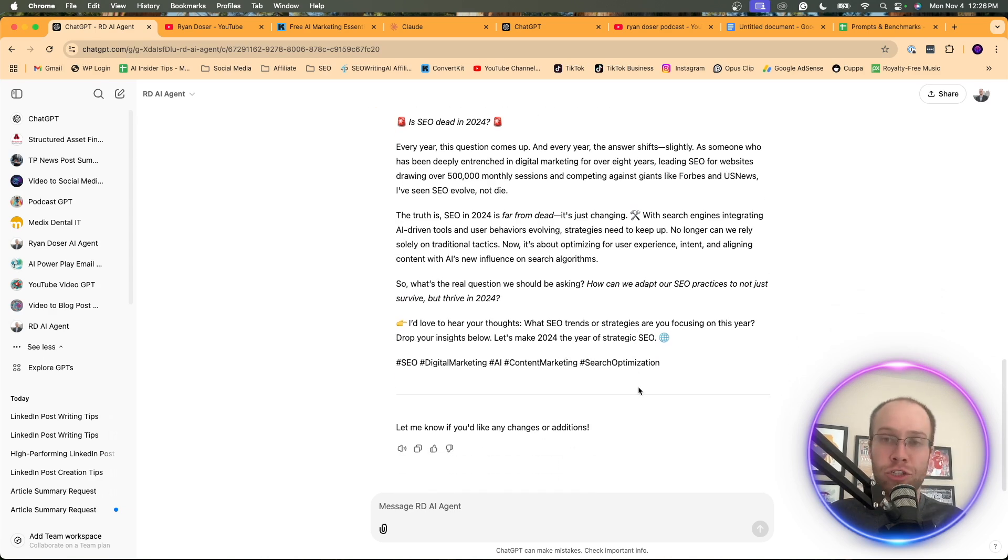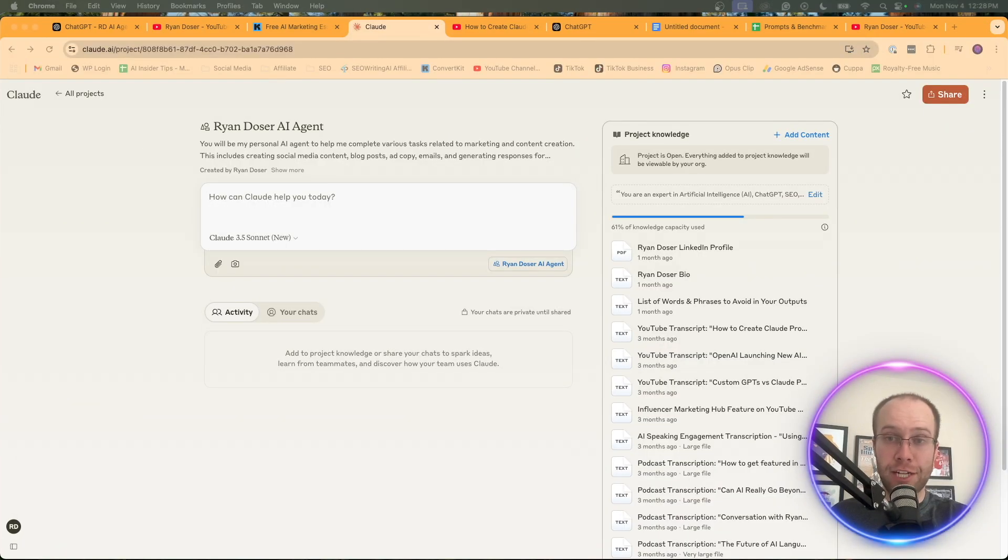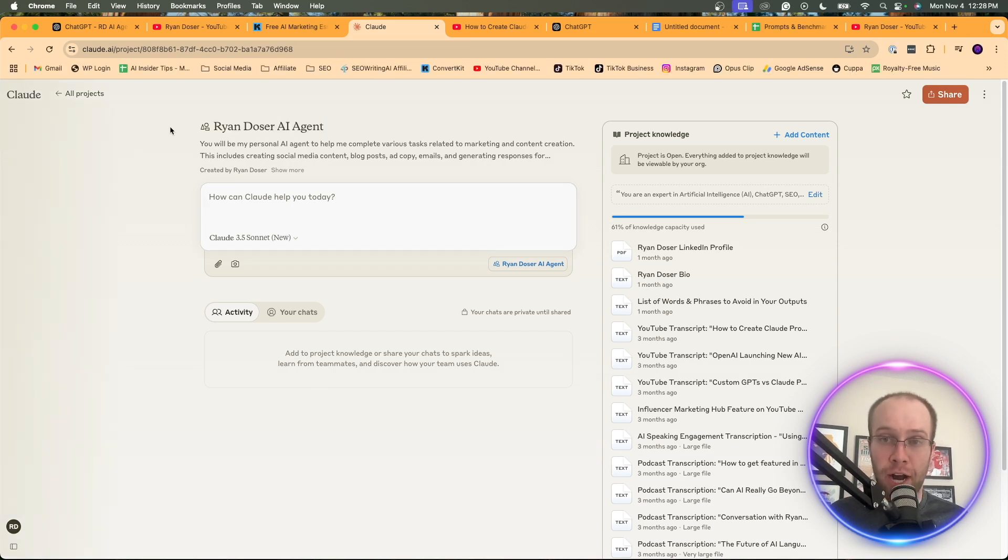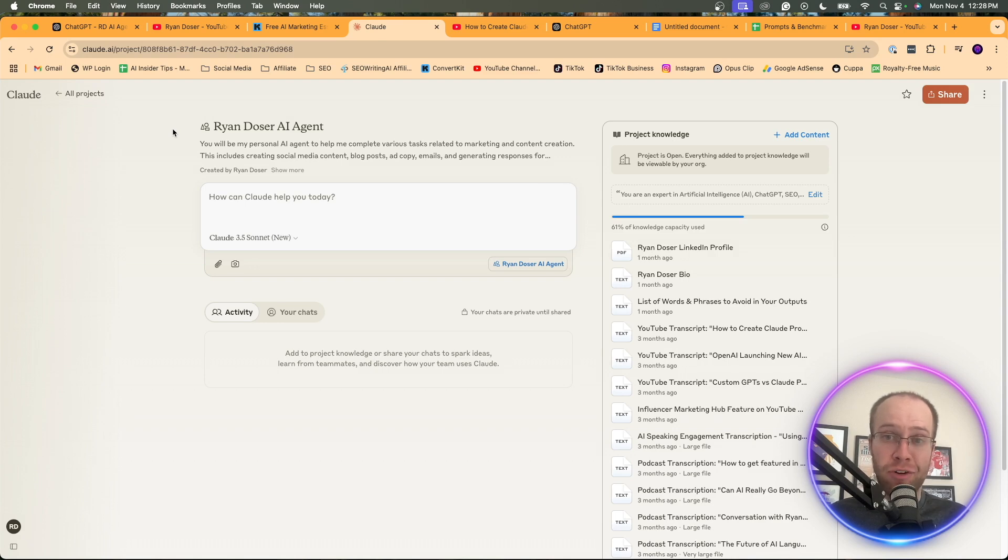I just wanted to show you really quickly what this looks like for the first time. Now, I know I've only covered ChatGPT and custom GPTs in this tutorial, but you can also create AI agents using Claude Projects. I love Claude Projects. I use these every day for various use cases.